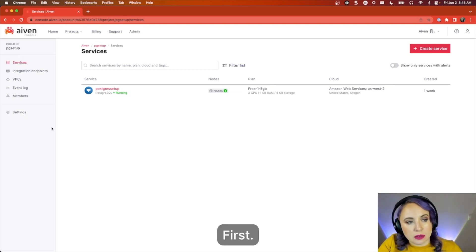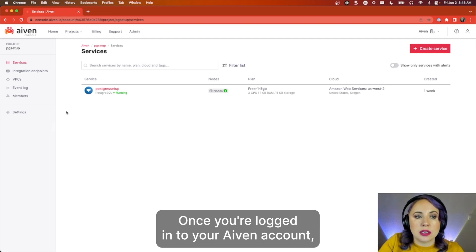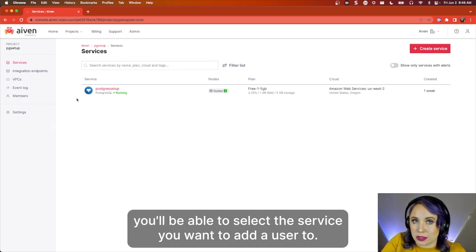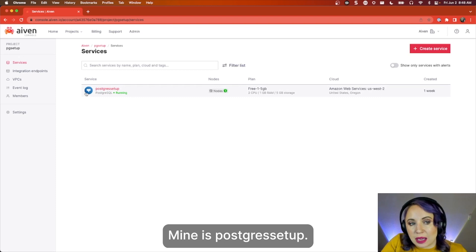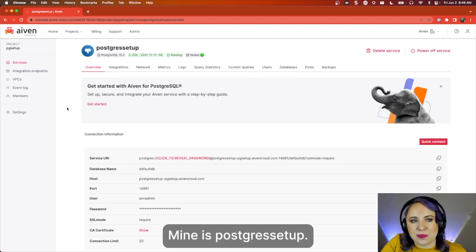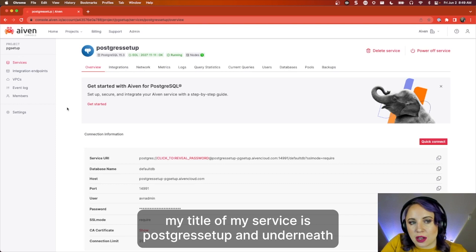First, once you're logged in to your Aiven account, you'll be able to select the service you want to add a user to. Mine is Postgres Setup. As you can see, my title of my service is Postgres Setup.